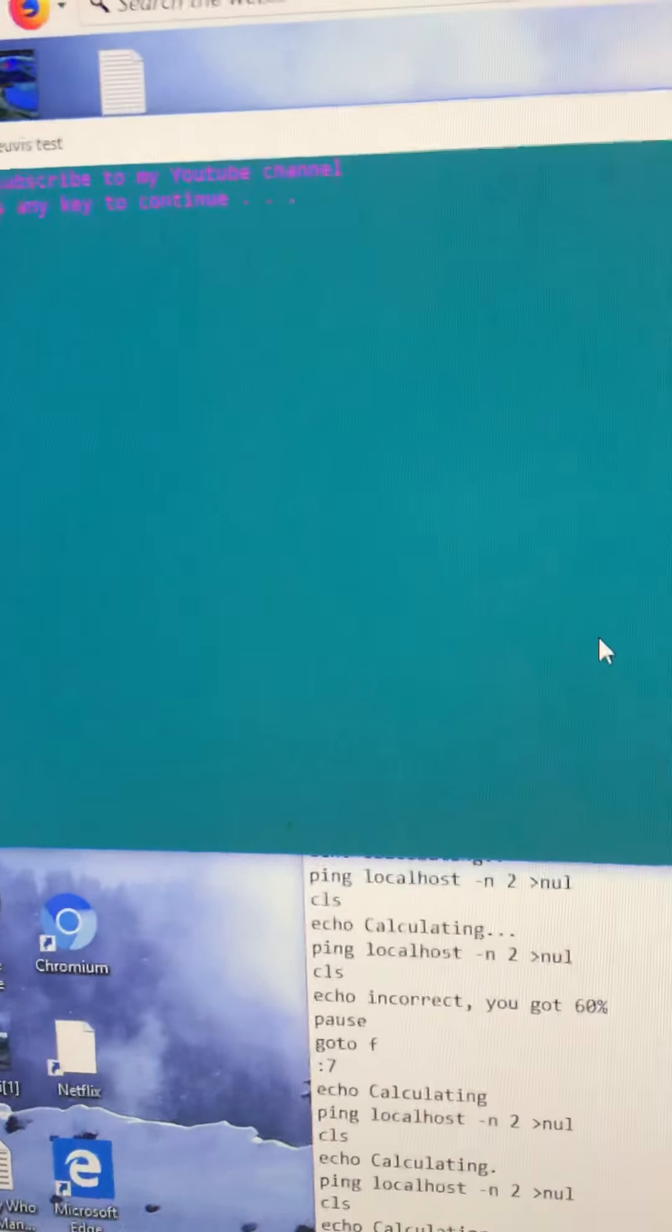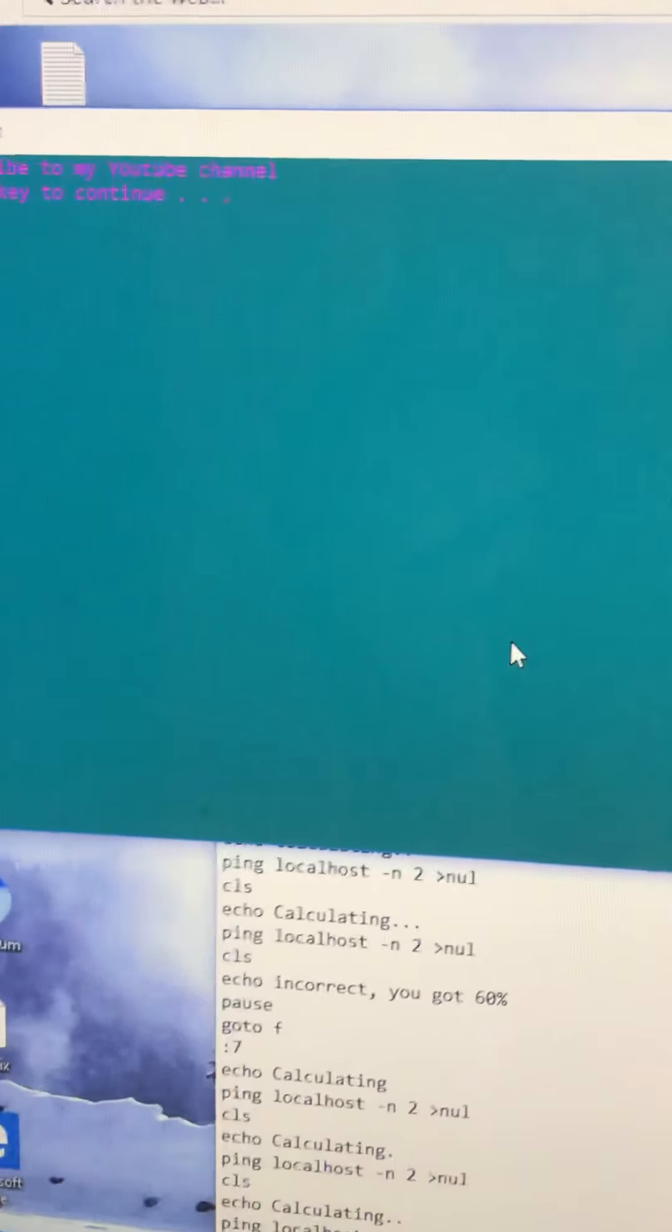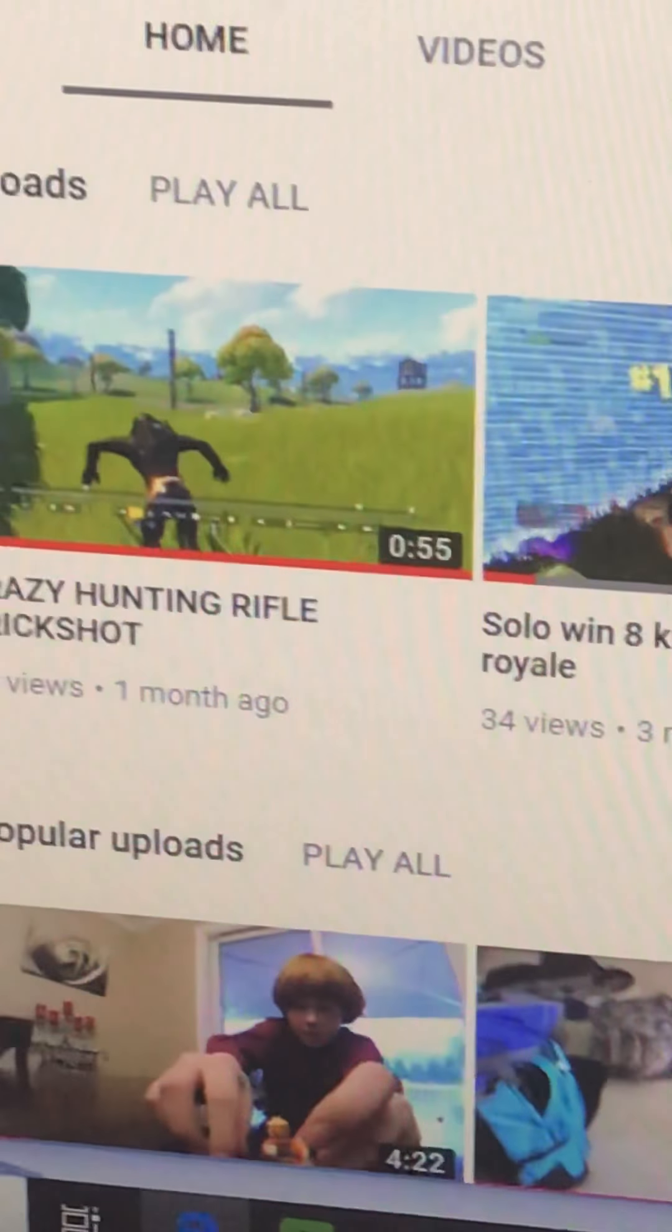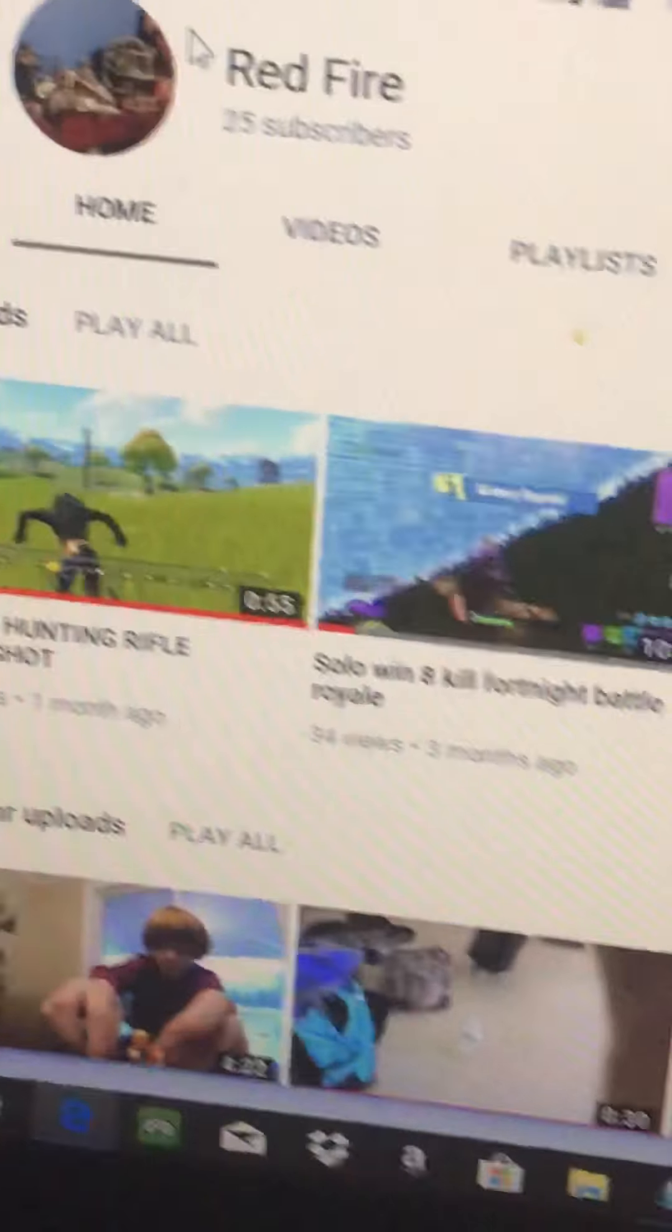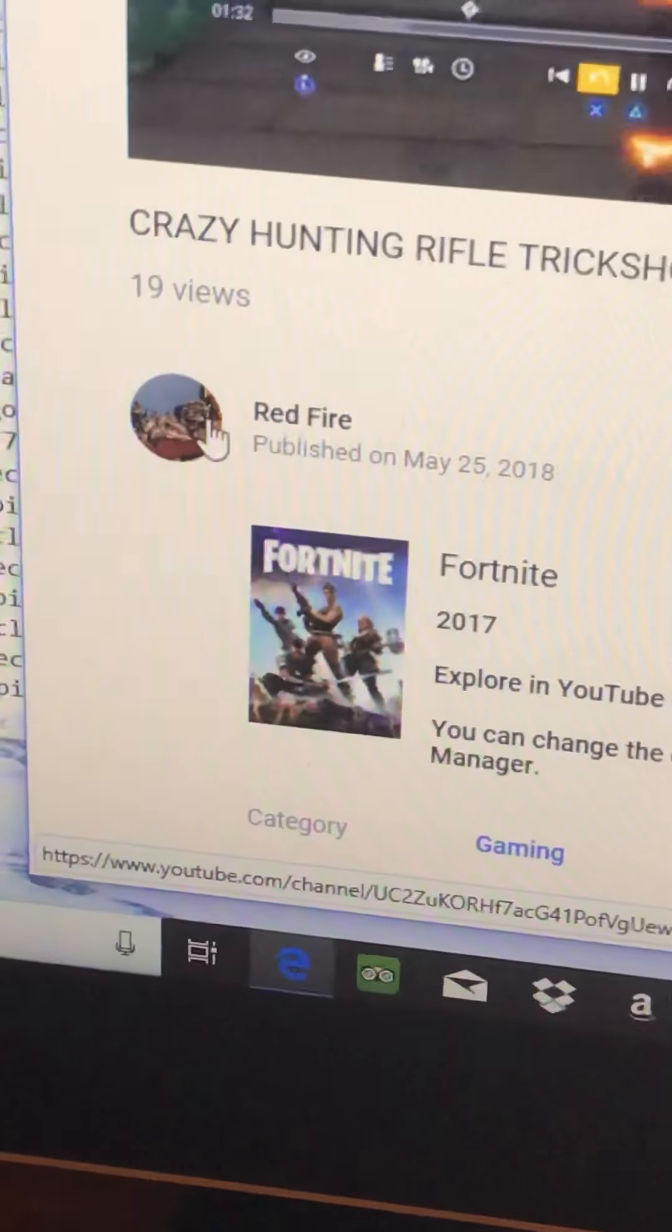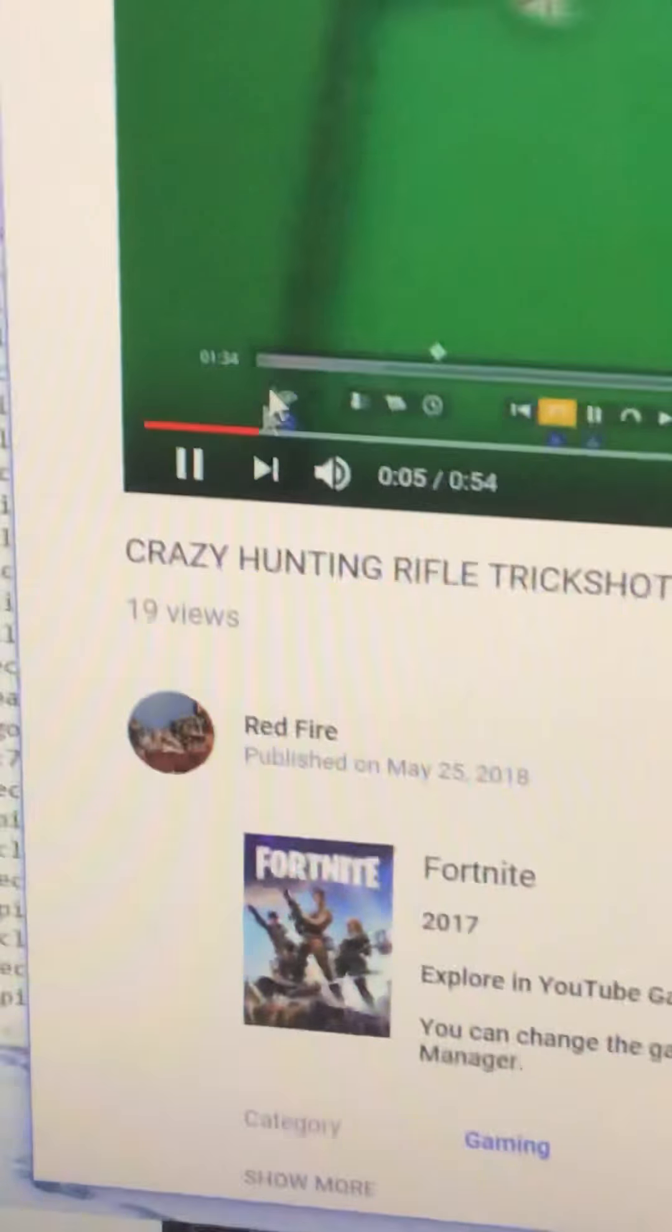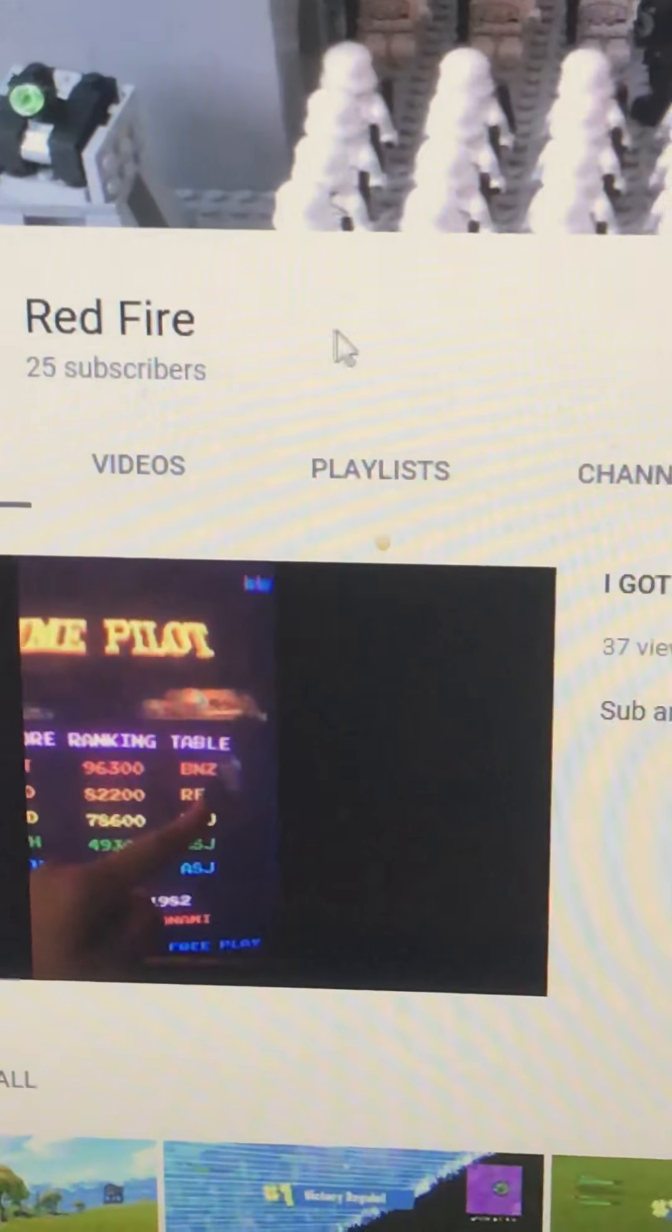Now subscribe to my YouTube channel. All you gotta do is go to my most recent video, watch it, like it. Go to my most recent video, watch it, like it. Go to my YouTube channel, go to the button that says subscribe, and make sure to turn on notifications. RedFire out.